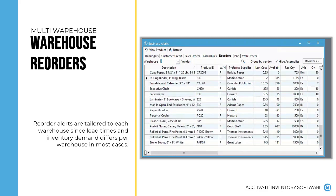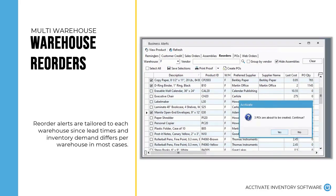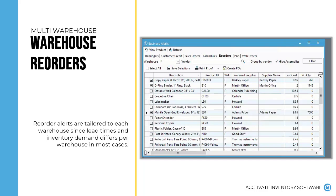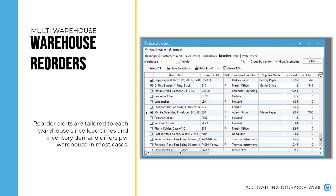Activate will also notify you when you need to restock a warehouse. You can quickly create a PO from the Reorders window in Activate's business alerts. The alerts are specific to each warehouse and are based on minimum and maximum stocking quantities that are specific to each warehouse and product.